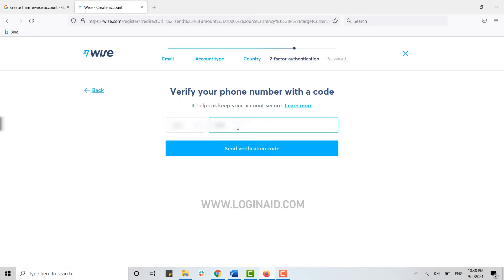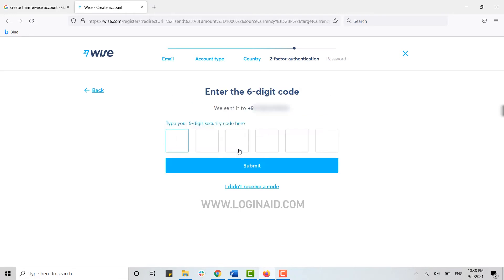You need to provide the phone number for your account. A verification code will be sent to this phone number. Click send verification code. You will receive a six-digit verification code on your phone.